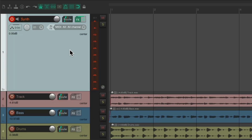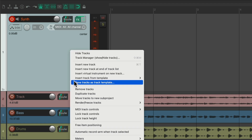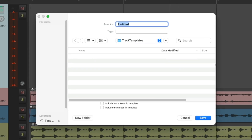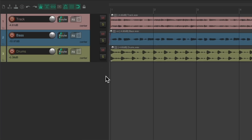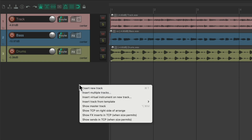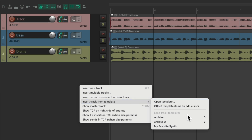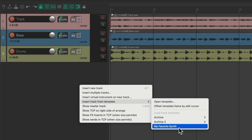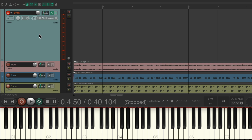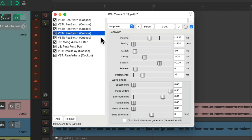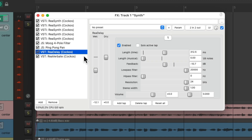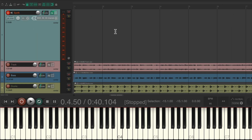Just select it, right click, and choose Save Track as Track Template. Give it a name. Now if you want to use that synth, just right click over here, choose Insert Track from Template, and then choose that preset. It brings it right in, ready to go — with all the synth plugins, filters, panning, delay, and reverb, ready to be used in our song.